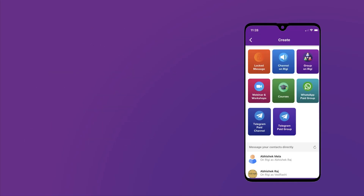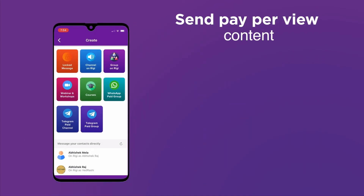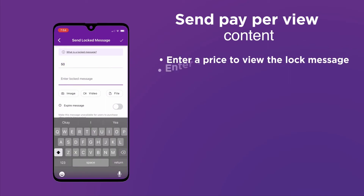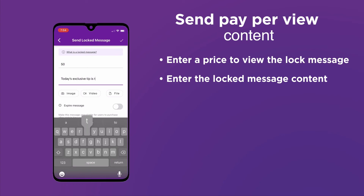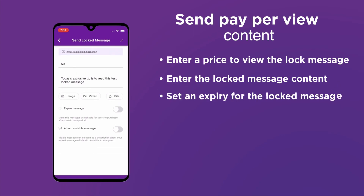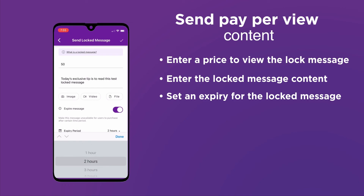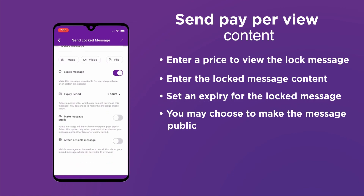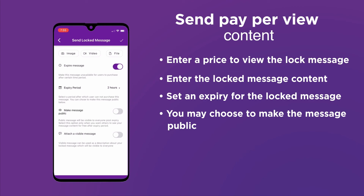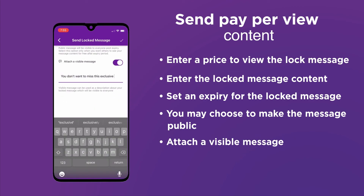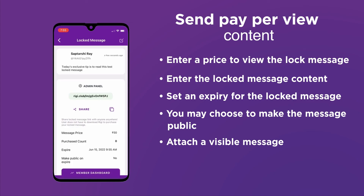To send a locked message, we enter the price to view the message, then enter the content — we can even upload a picture, video, or file. Next, we set an expiry for the message, say two hours. You may choose to make the message available to the public once it has expired, and you can add a visible message alongside it to create a fear of missing out in potential customers' minds. Once you save the message, you can copy the link and share it with everyone — and that's how we take the hassle out of creating and sharing knowledge.